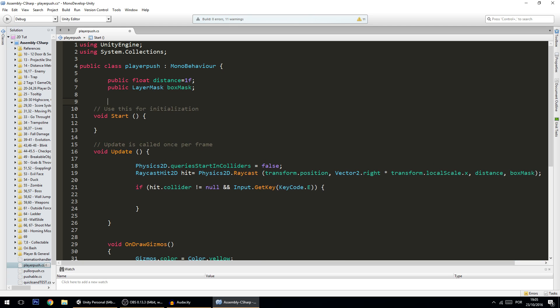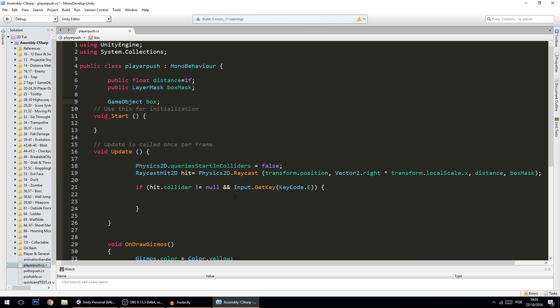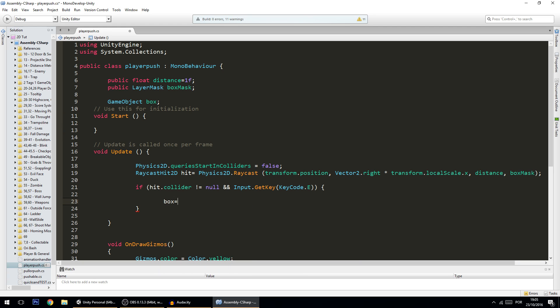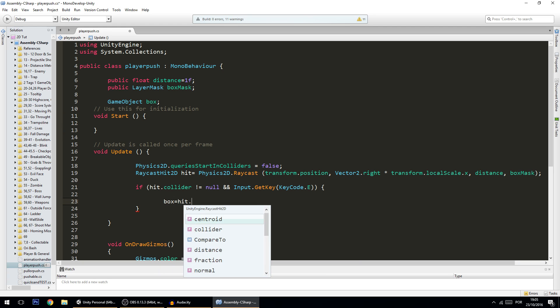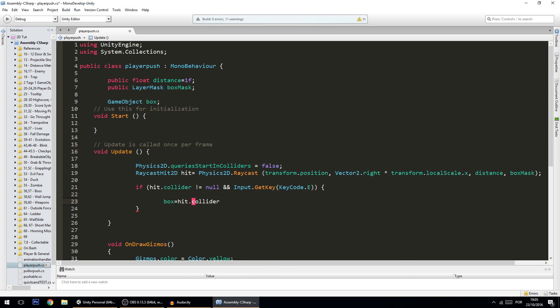So we can first create here GameObject box, and then we'll set the box to be equal to hit.collider.gameObject, like so. And now we will be performing actions on the box.